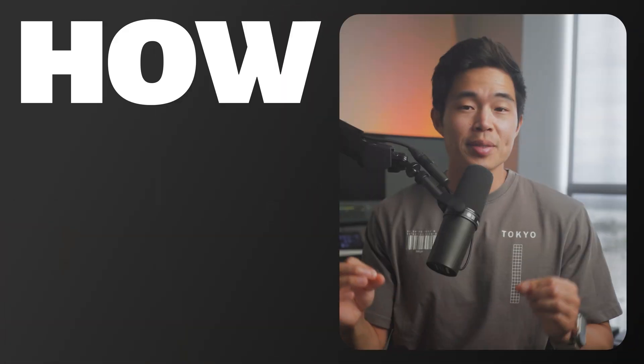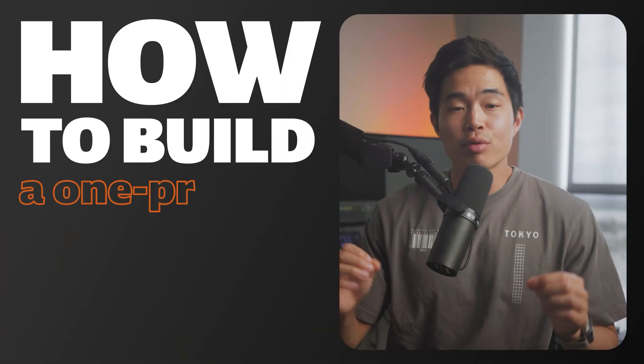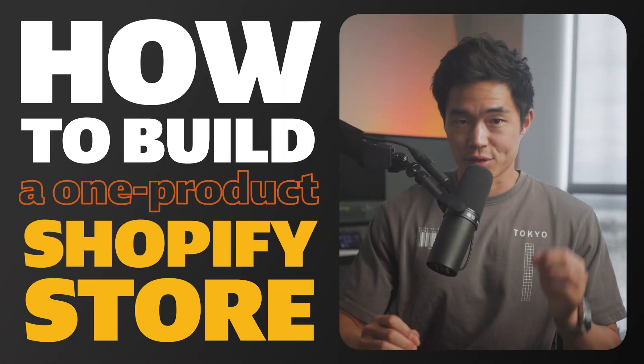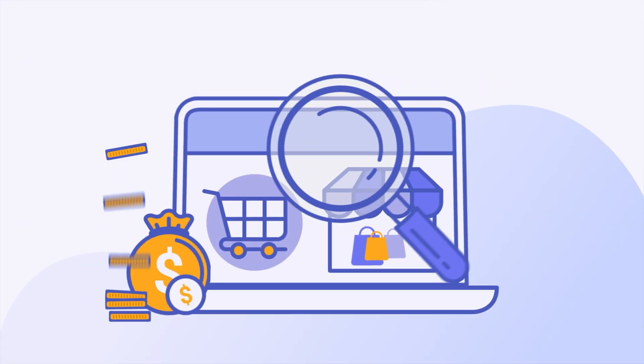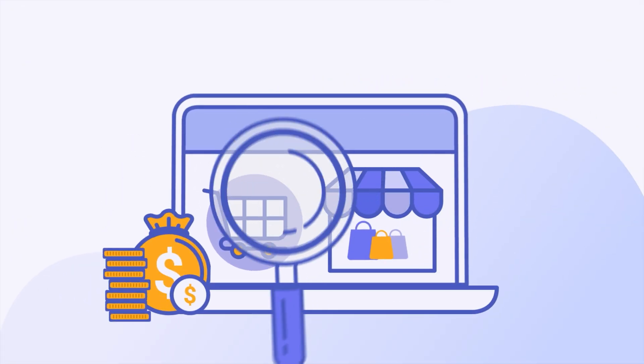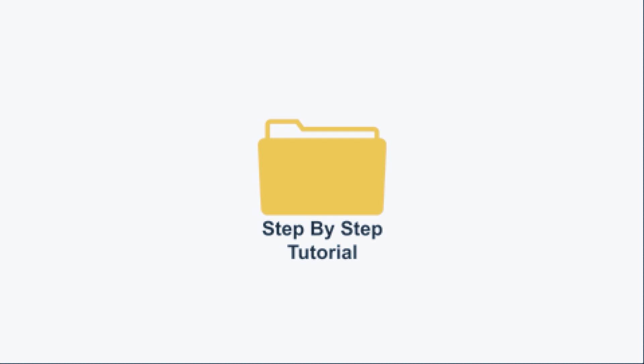In this video, I'll show you the best and easiest way to build a one-product Shopify store. If you clicked on this video, you're likely trying to launch your one-product Shopify store pretty soon, and there are many ways to do it, but this is, in my opinion, the best way.